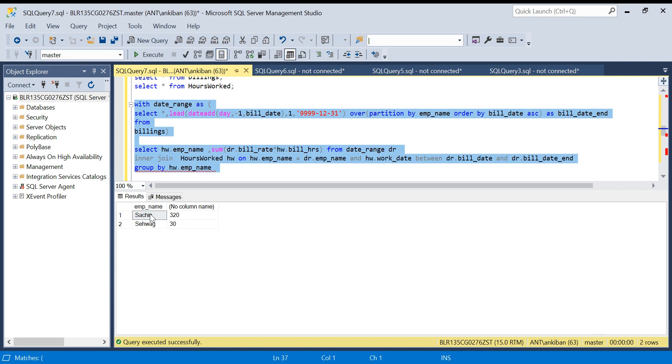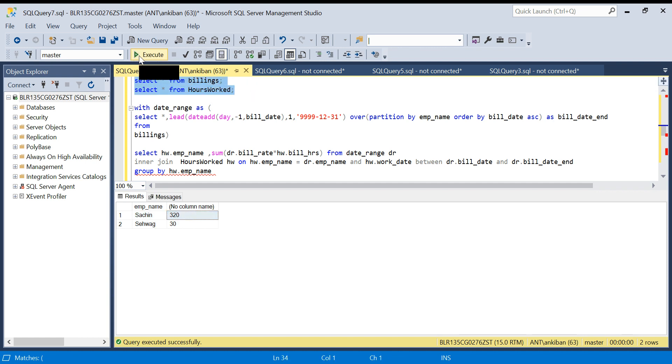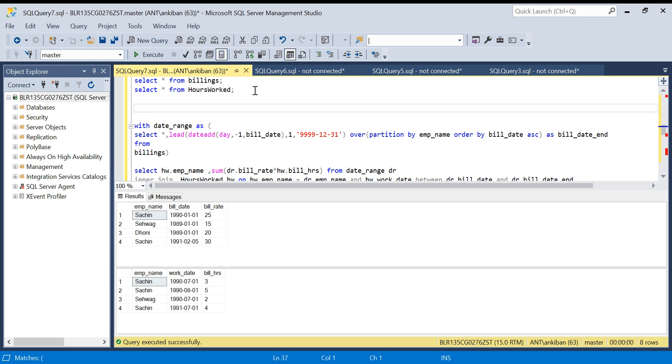We have got 320 and 30. Let me show you that 320 is correct. See, for Sachin, if you see he has worked in 1990 for 8 hours. For 8 hours: 25 into 8...